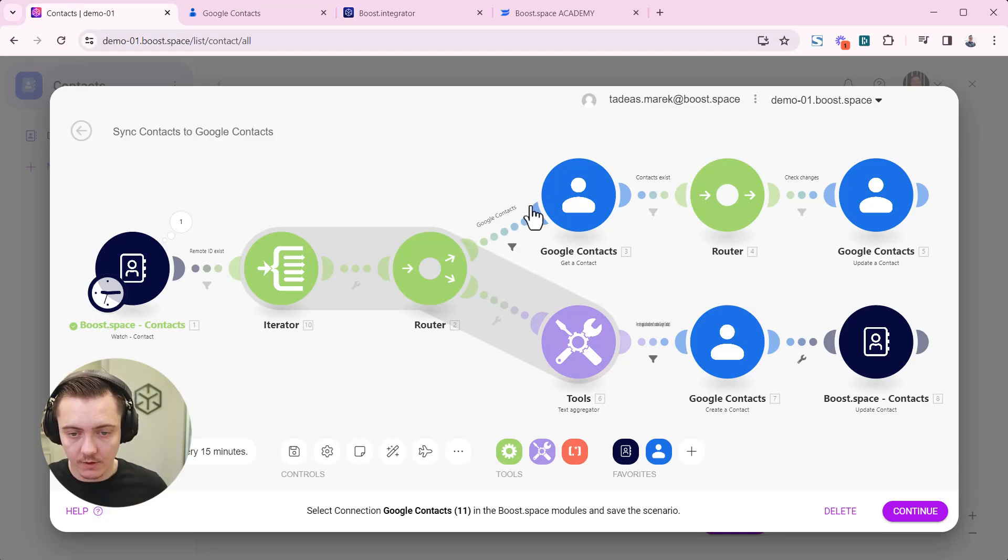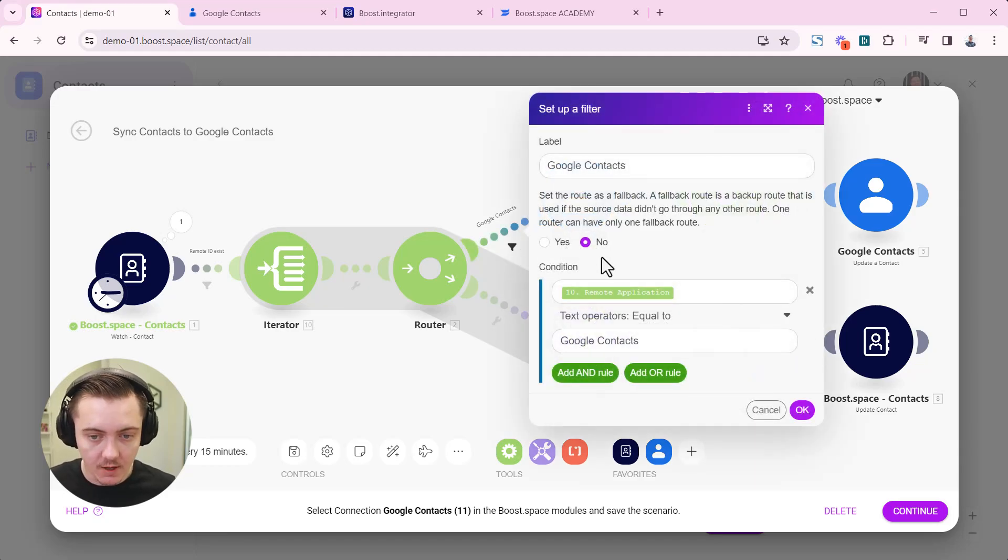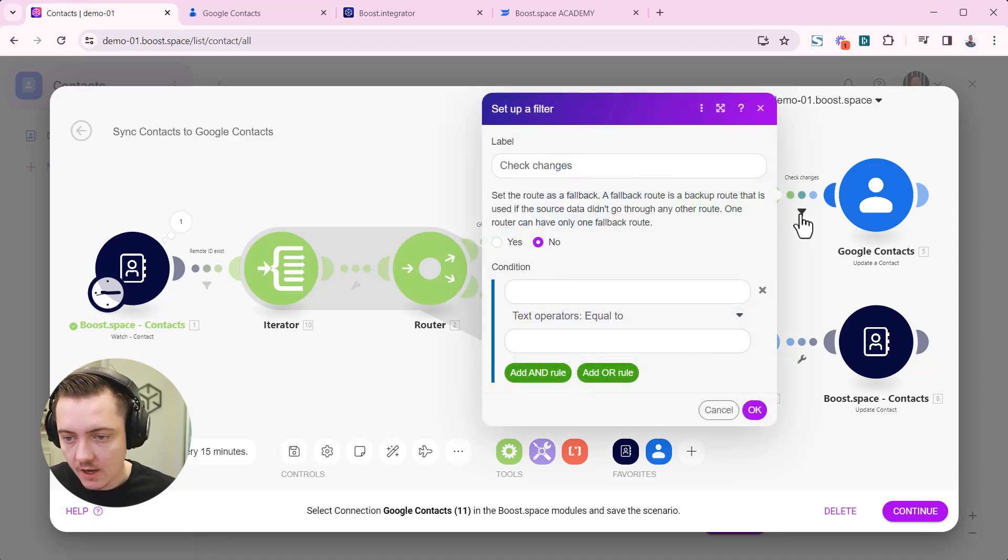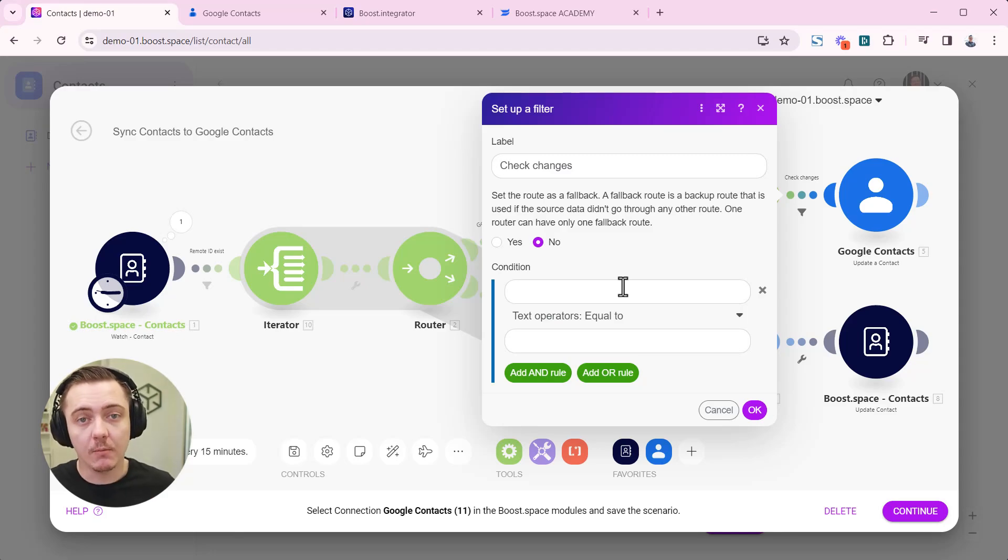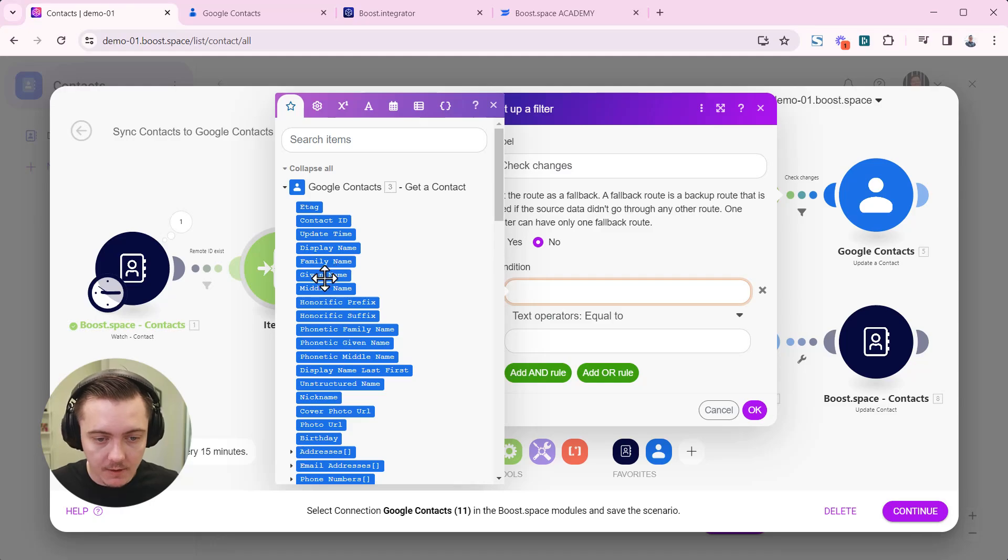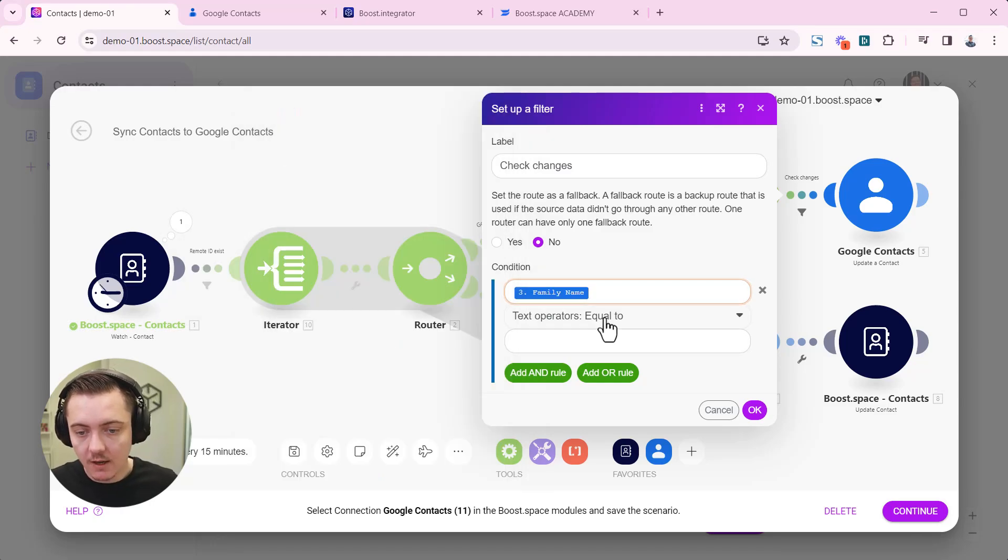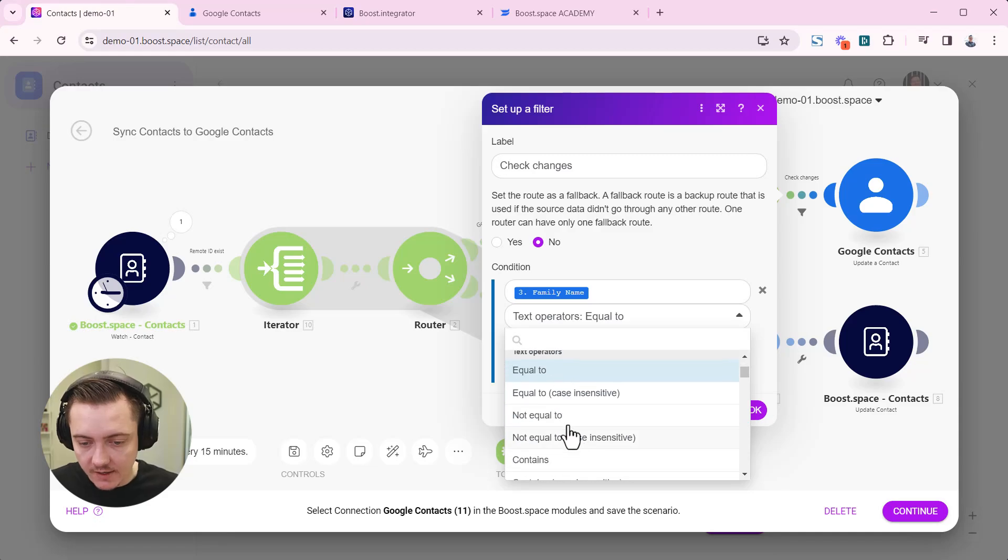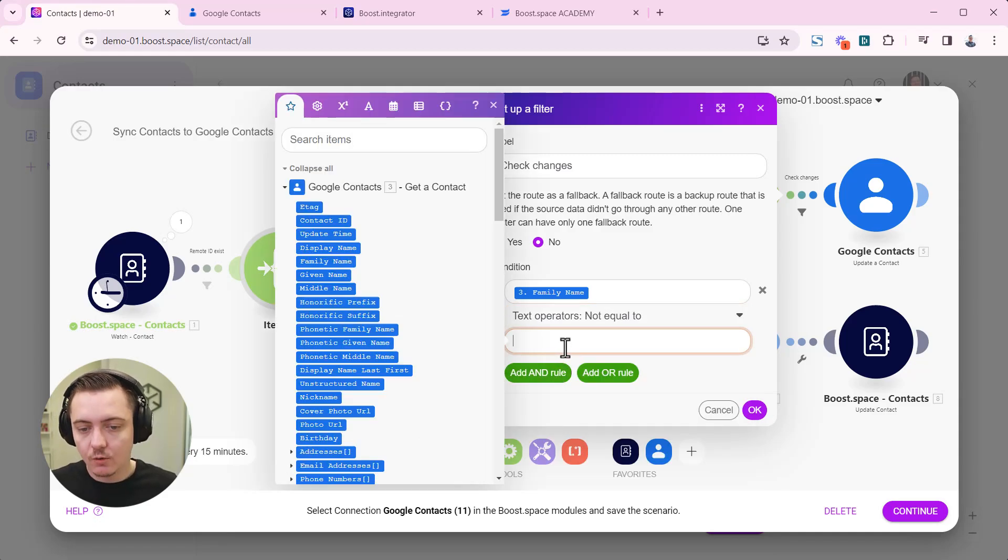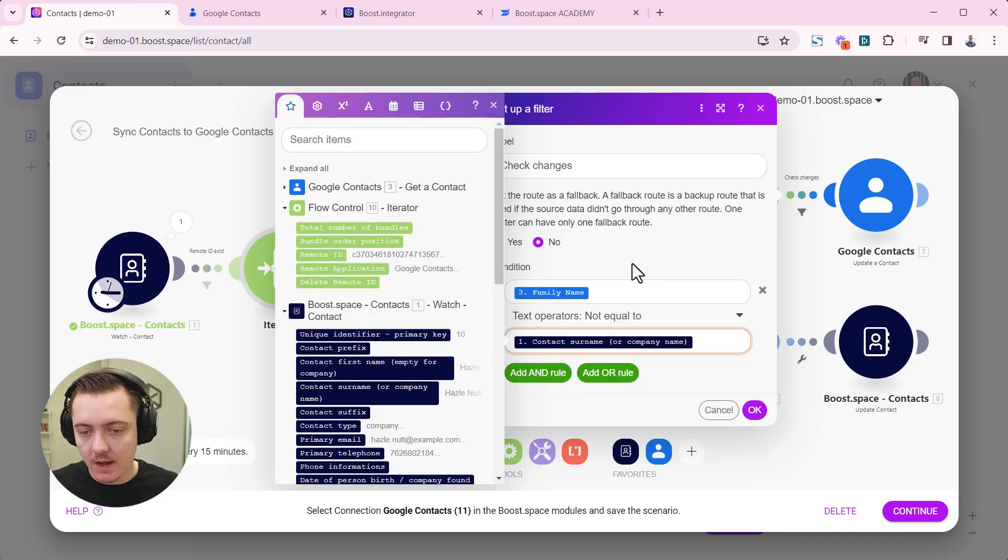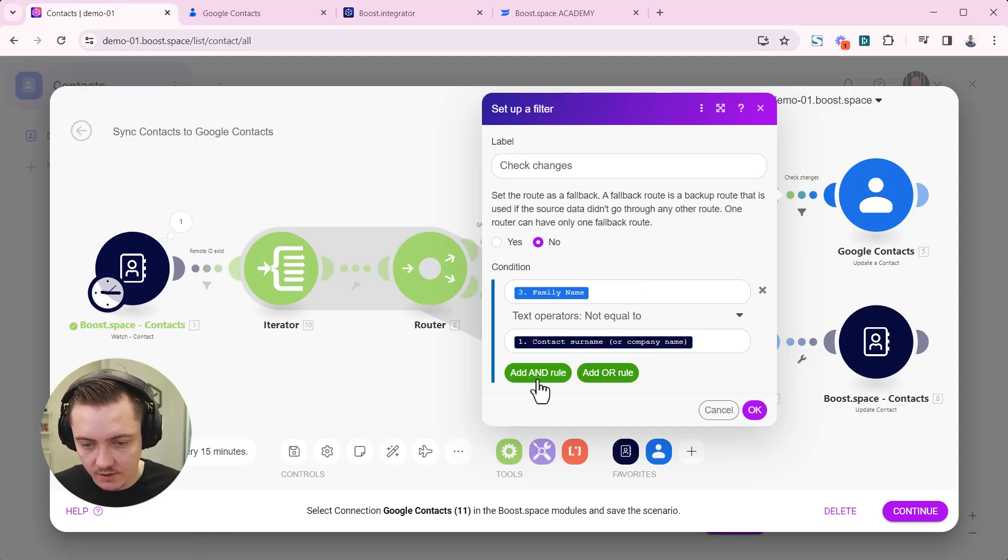So most of the filters have been already preset using our AI. So for example, this one is already set up. But here on this one particular filter, you have to set up which fields it will be checking for changes. So first we choose, for example, the family name. If the family name of the record is not equal to the family name or surname in boost space, in that particular case, it will proceed to write changes.